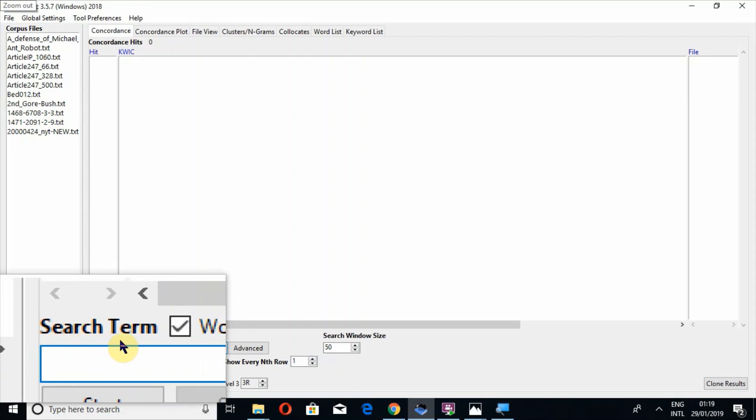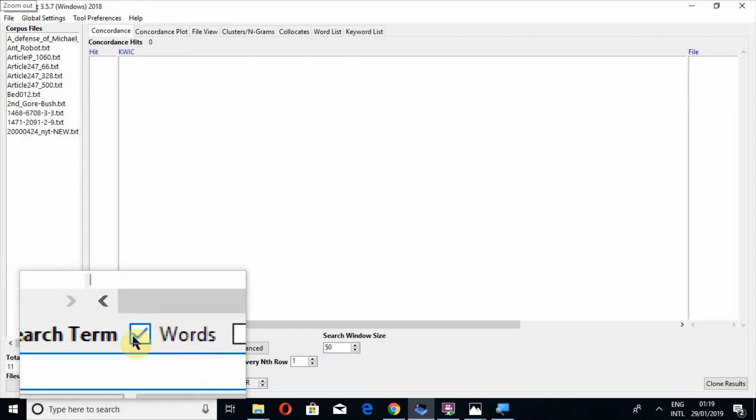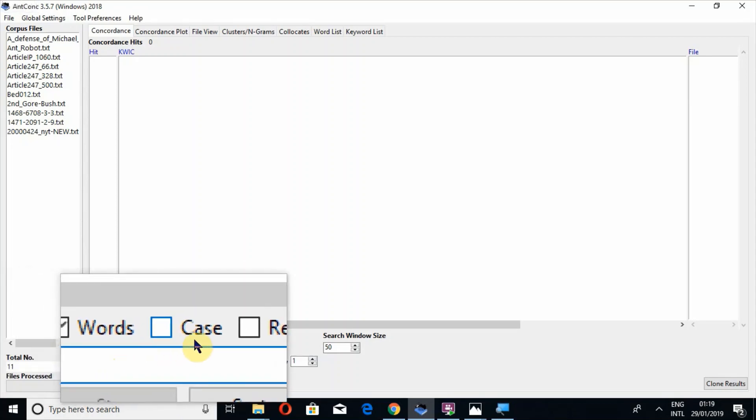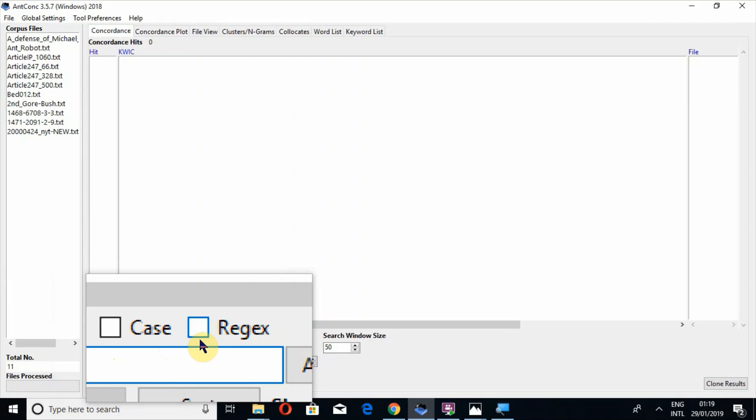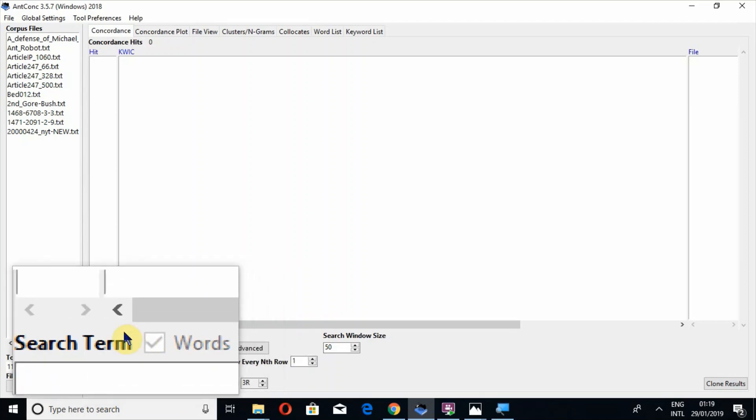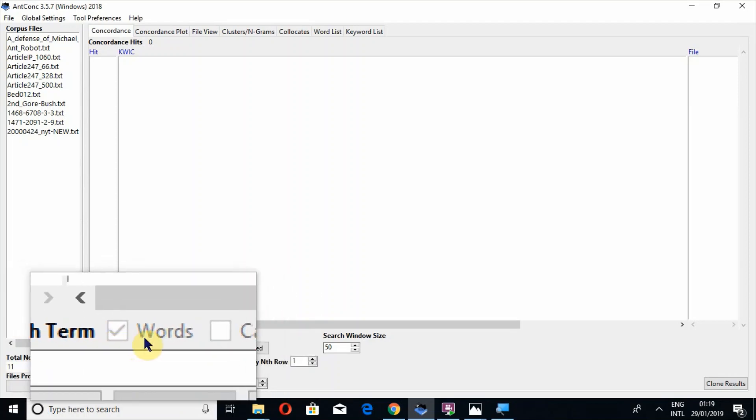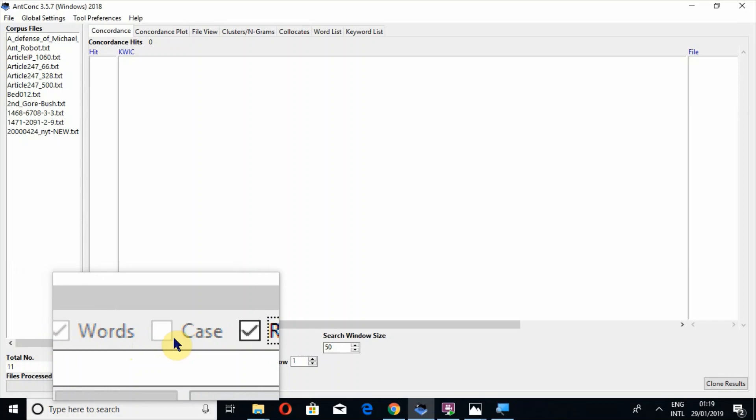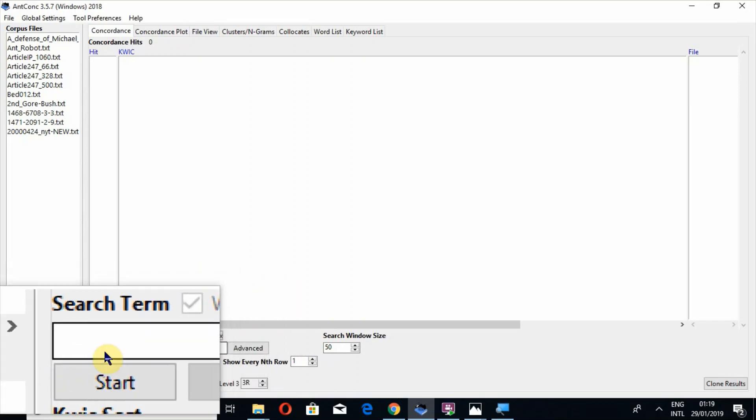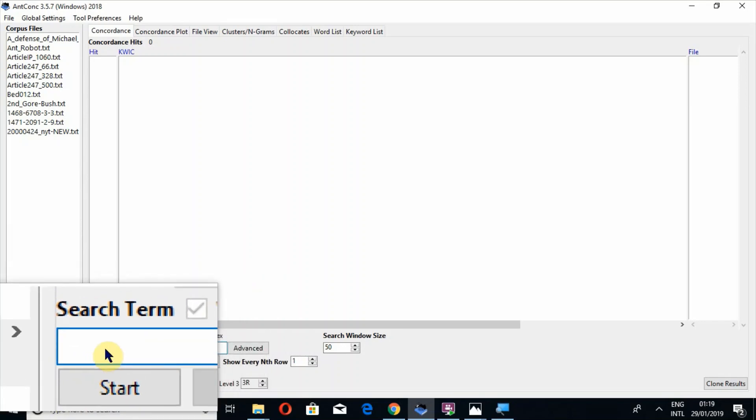Now in search term you can see that there are words, case, and regex. When you click on this option, all other options will be blanked or closed. Now I am going to tell you how to create a regex expression.